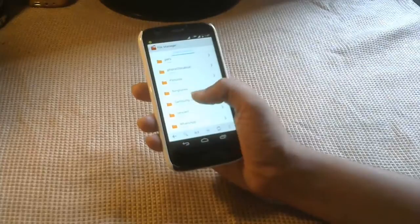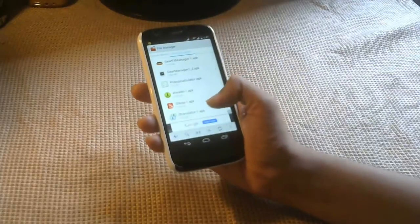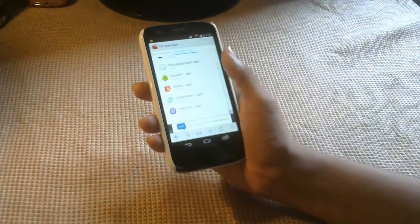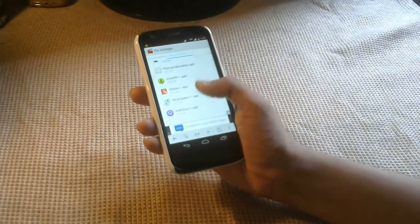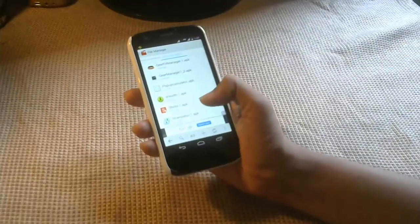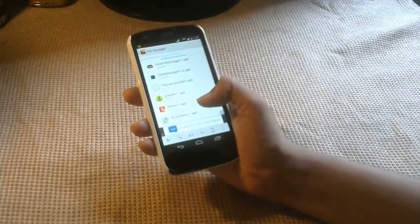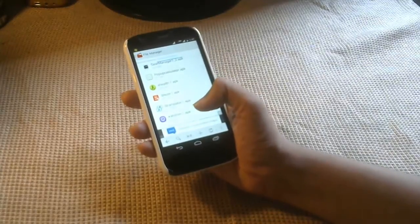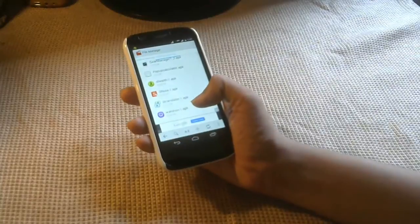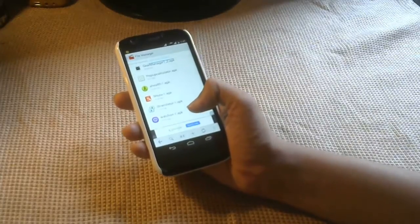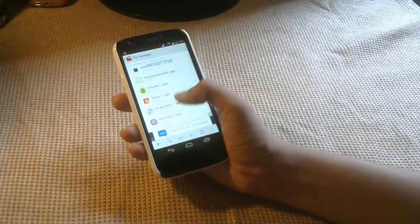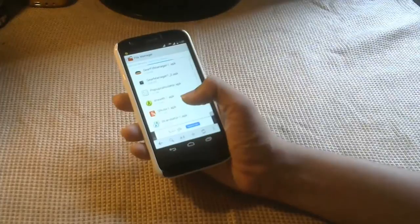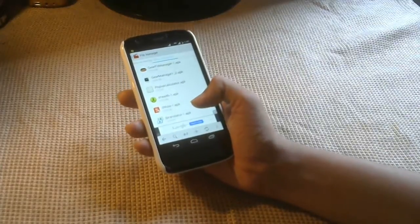Here are those Samsung Galaxy S5 apps. There are seven of them. The first is Gear Fit Manager, the second is Gear Manager. Then there is the pop-up calculator, S Health, S Note, S Translator, and Watch On.